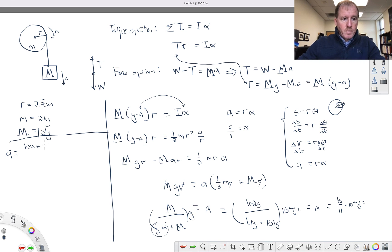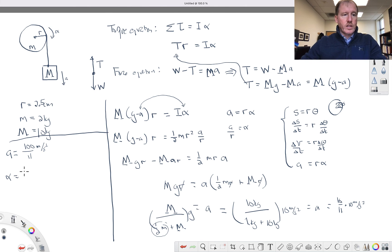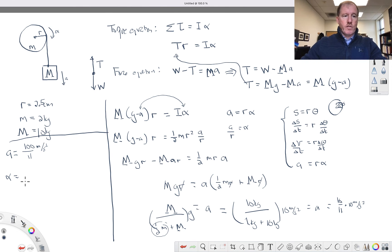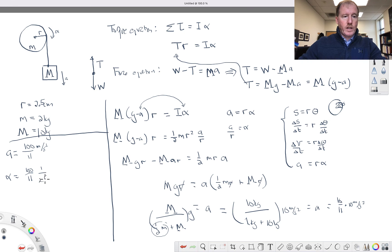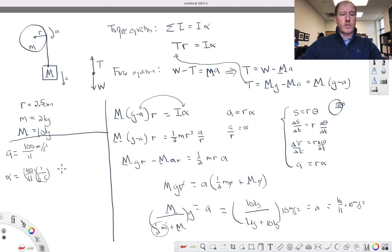We can figure out the angular acceleration of the pulley by taking the linear acceleration divided by the radius. So take 100/11 meters per second squared and divide by the radius of 2.5 centimeters. That gives the angular acceleration in radians per second squared.